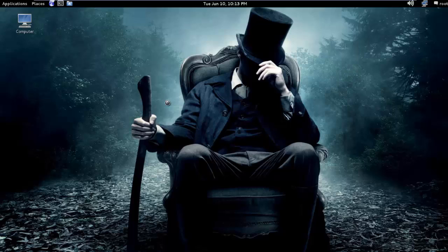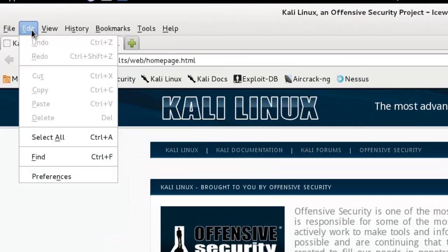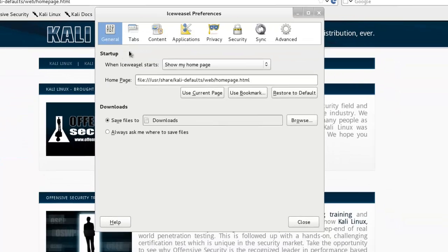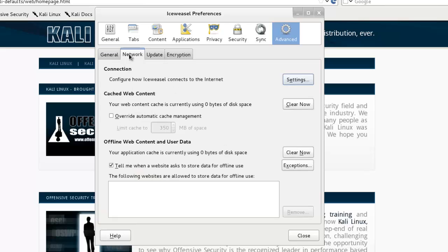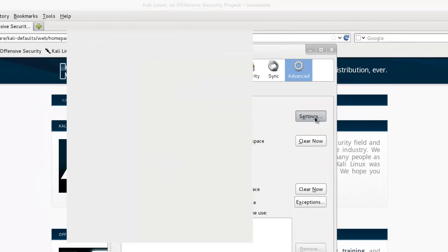Open up your browser, go to the Edit menu and select Preferences. Go to Advanced and click on the Network tab, then click on Settings.